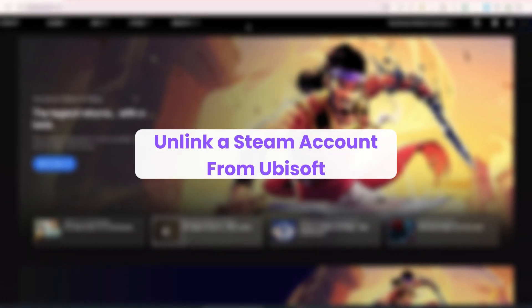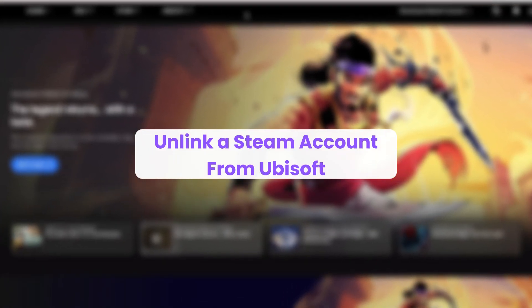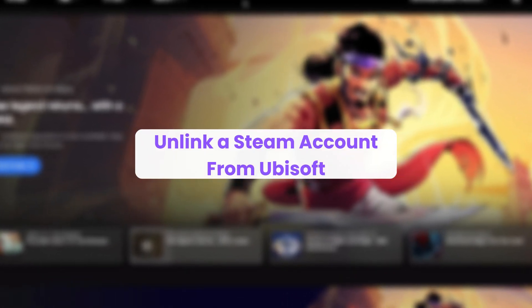Hello everyone. In this video, I will show you how to unlink a Steam account from Ubisoft.